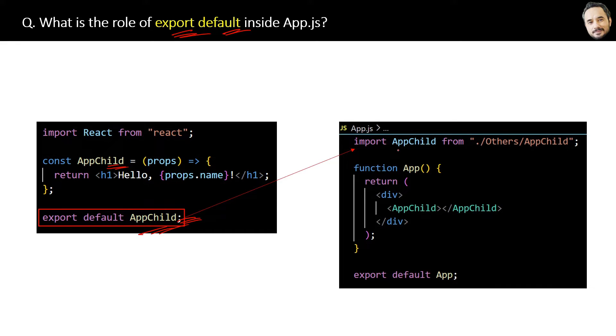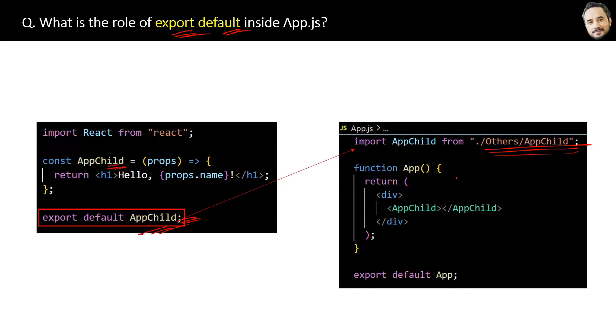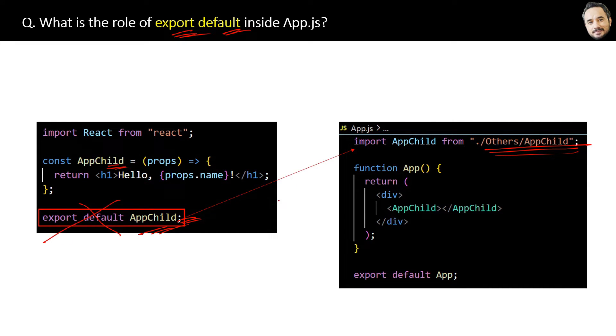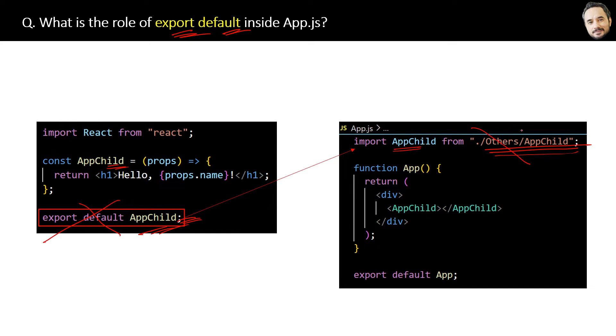Now if I remove this export statement from here, from the app component, then this app import will not work. The import statement will show an error in the browser because the component is not available for importing.